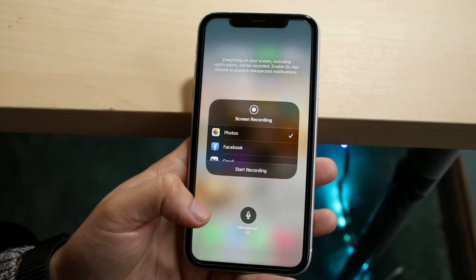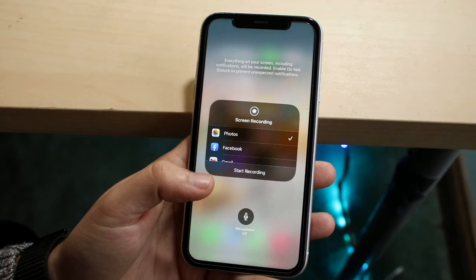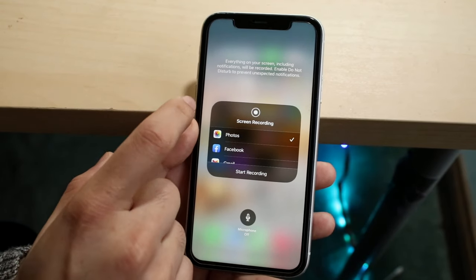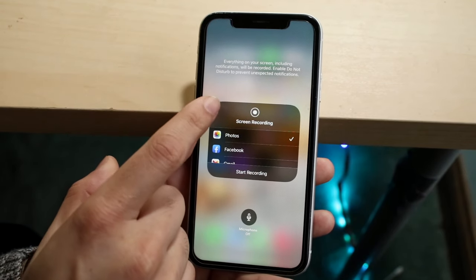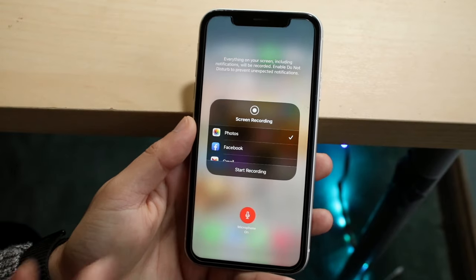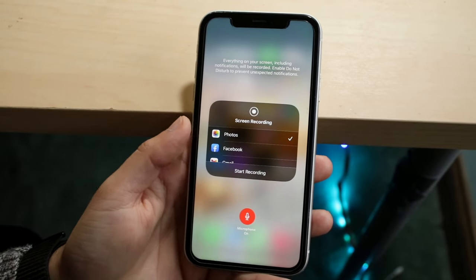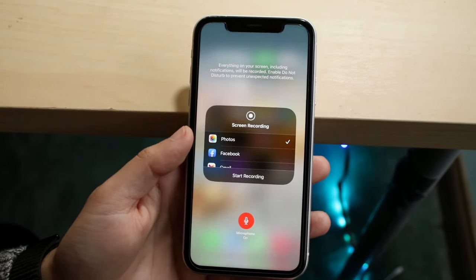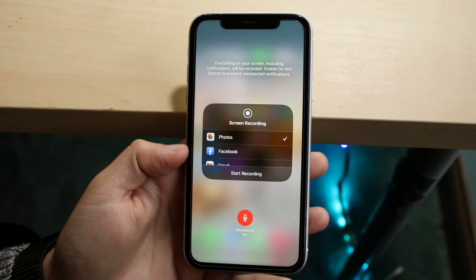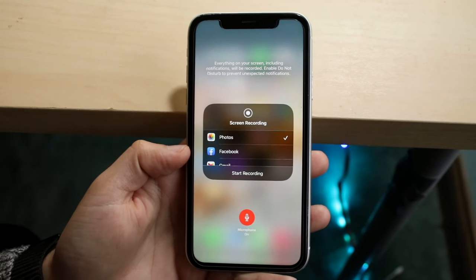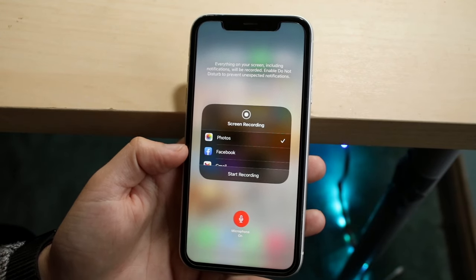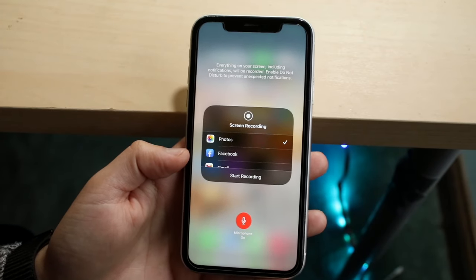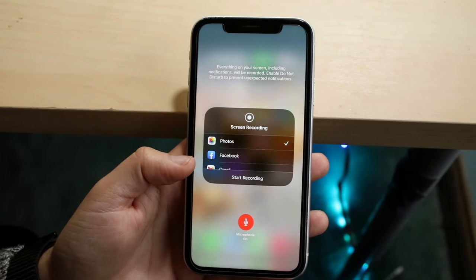If you want to record your audio, click on the microphone option to turn it on. Keep in mind that if you turn the microphone on, it's not only going to record you speaking and clicking buttons — it's also going to record all of the audio that's playing on the screen.